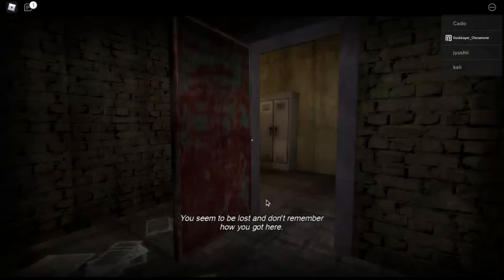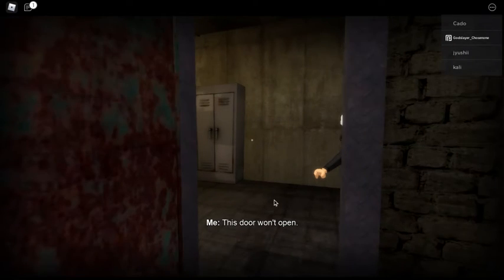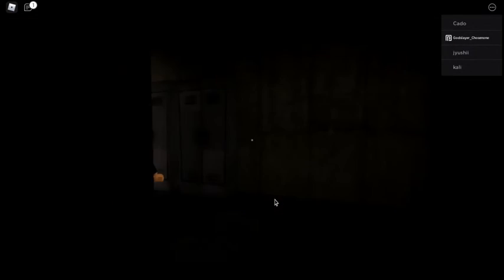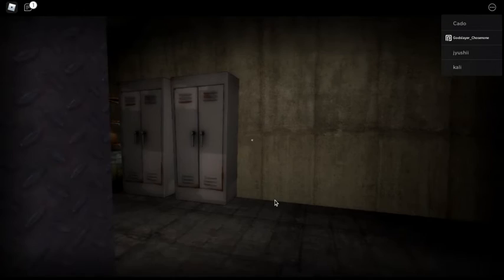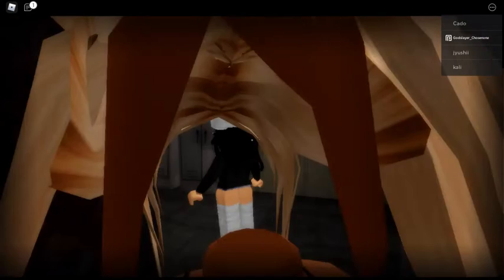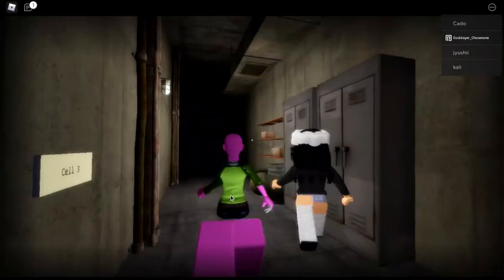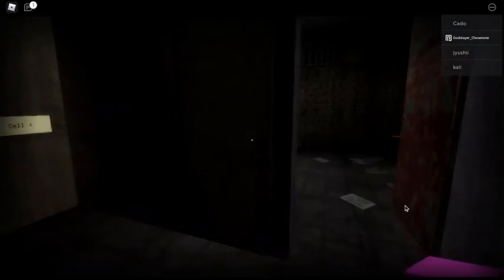You seem to be lost though. Remember how you got here? This door won't open. Fuck that. Yeah, I heard that. That's glass.